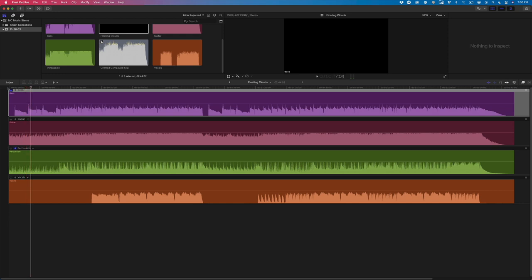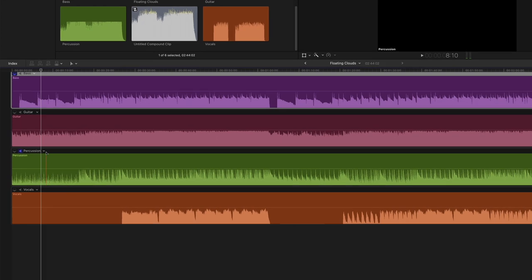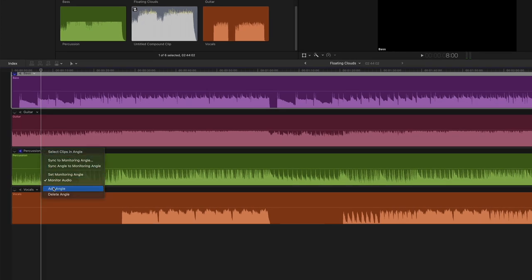It's a shaker and a hi-hat. At measure 5, a snare, bass drum and cymbal make their entrance. I want this shaker intro to last another two measures. To the right of the track name, I'll click the menu button and select Add Angle.